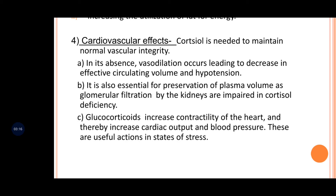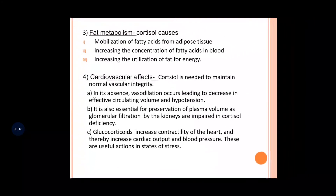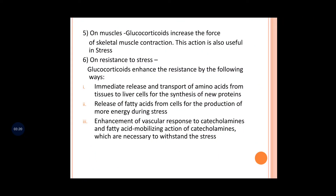All these actions are helpful in states of stress. On the muscles, glucocorticoid increases the force of skeletal muscle contraction, which is very useful in conditions of stress. If the skeletal muscles are not working properly, for example when you are in a state of stress and your muscles are wasted, you cannot act properly.